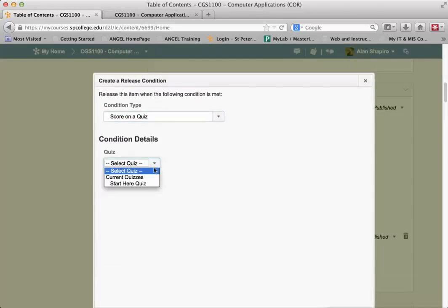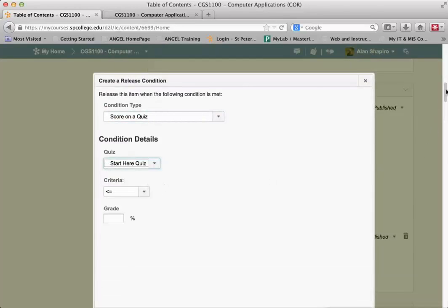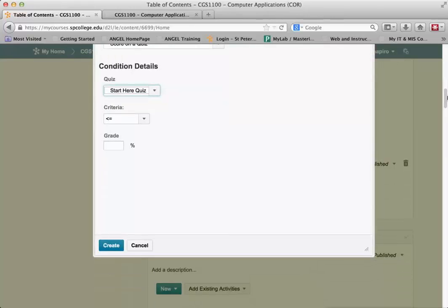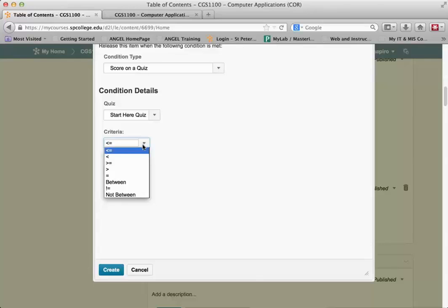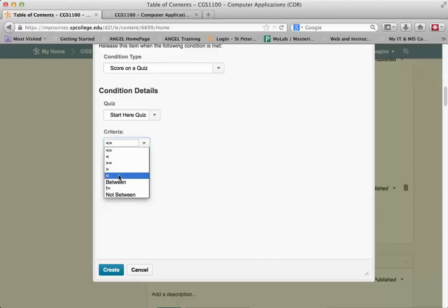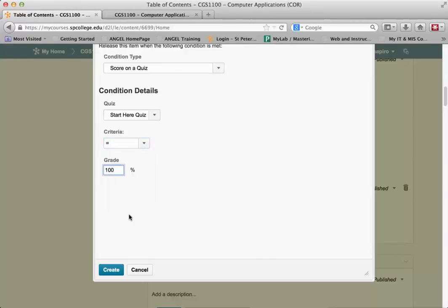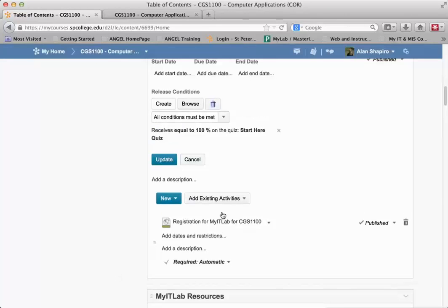And then I'm going to select the quiz. I only have one quiz in this course, but if you have multiple quizzes, you can choose whatever one you want. And then I have certain criteria, whether it can be less than or equal to, less than, greater than or equal to, or so on. In this case, I want it to be equal to 100%. And then I'm going to click Create.